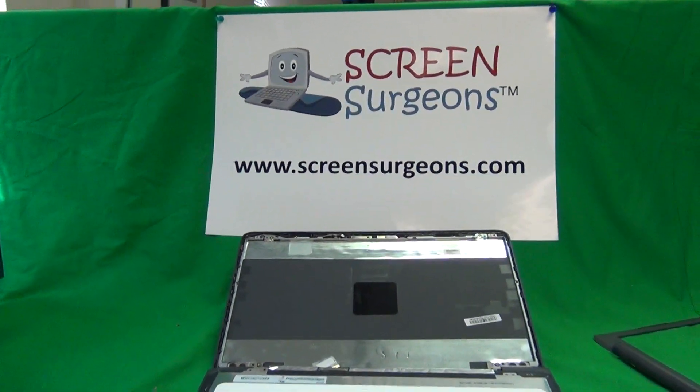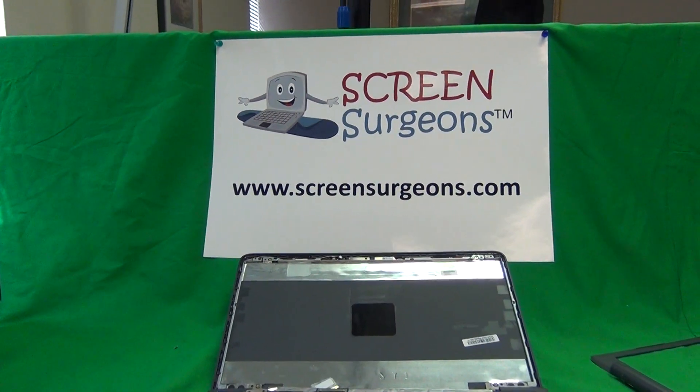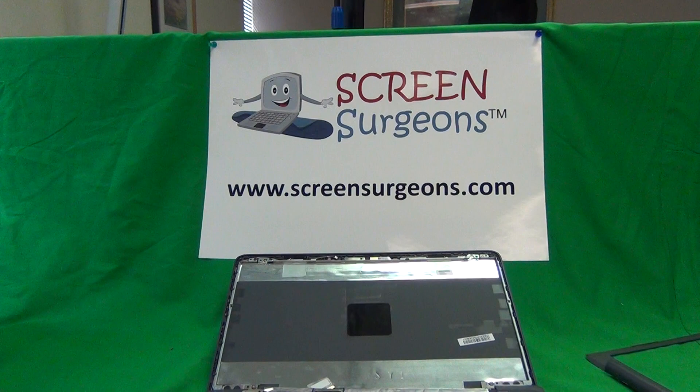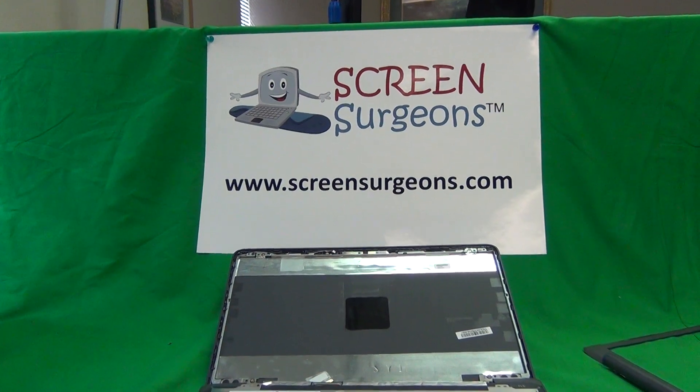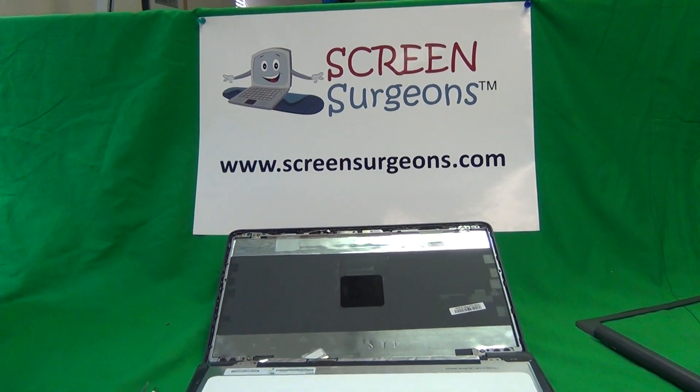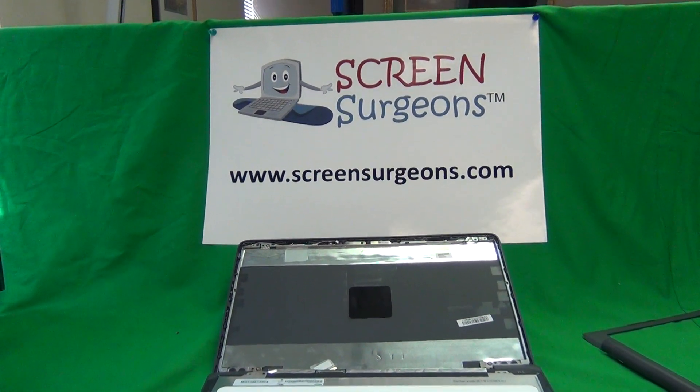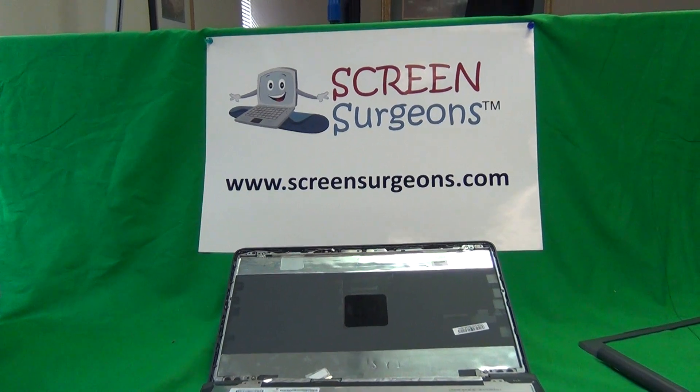Alright, that's it. Once again, my name is Eugene Panrykiewicz. I'm the Laptop Screen Doc and the name of the website is www.screensurgeons.com. Thank you very much and good luck.